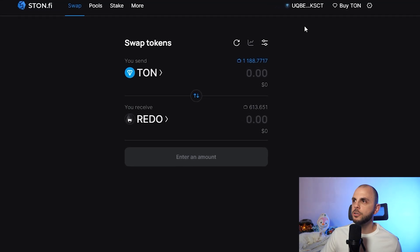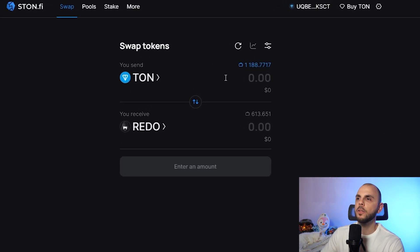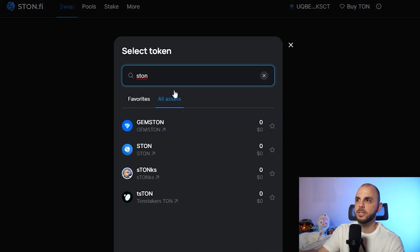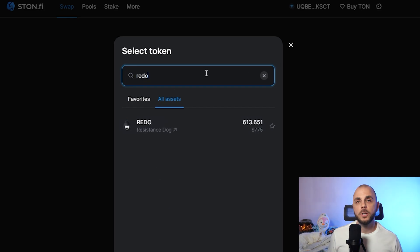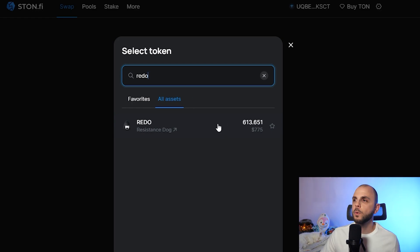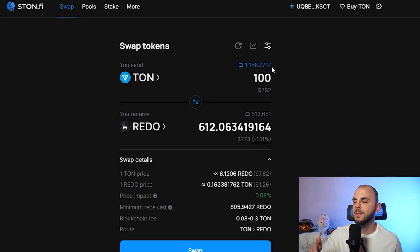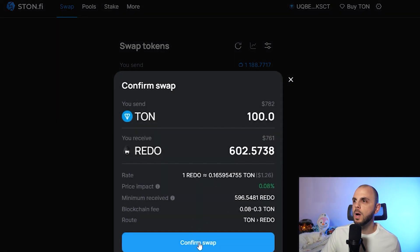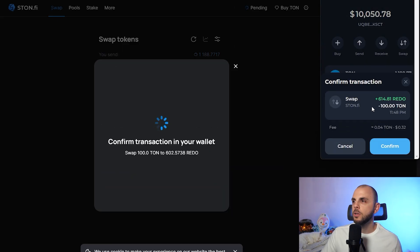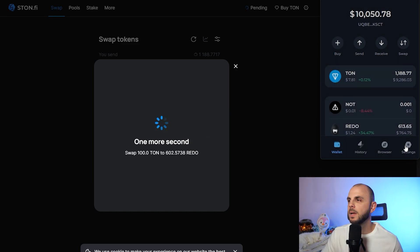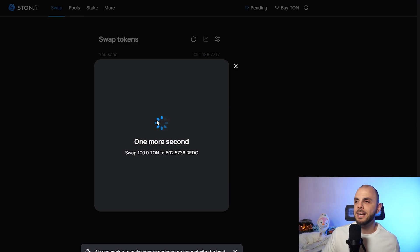We head over to StonFi. You're going to want to connect your wallet, and then it's like any other DEX you've ever used. You would just search for the token that you want to buy. So if you want to buy some STON — which is the token for this DEX — or if you want to buy something like Resistance Dog, which is the first meme on TON and the most popular one right now that everybody's buying into, you would just search for it, click on it to add it, then write the amount of TON you want to exchange. Verify that you're cool with the slippage; if you are, you would just click swap, confirm swap, it's going to bring up your wallet and ask you to confirm, you're going to have to put in your password, then click confirm. It's going to take a few seconds for your transaction to go through.